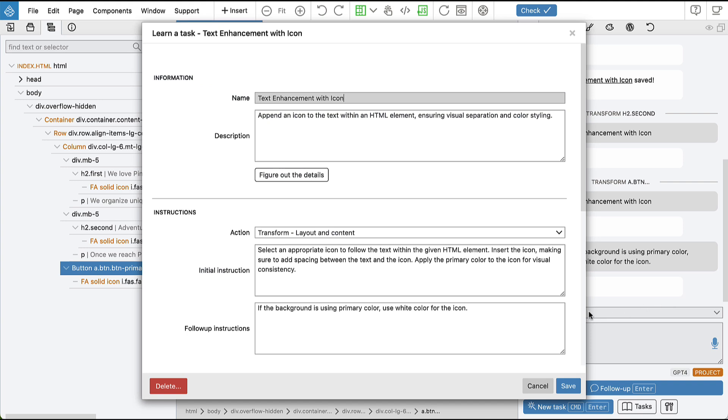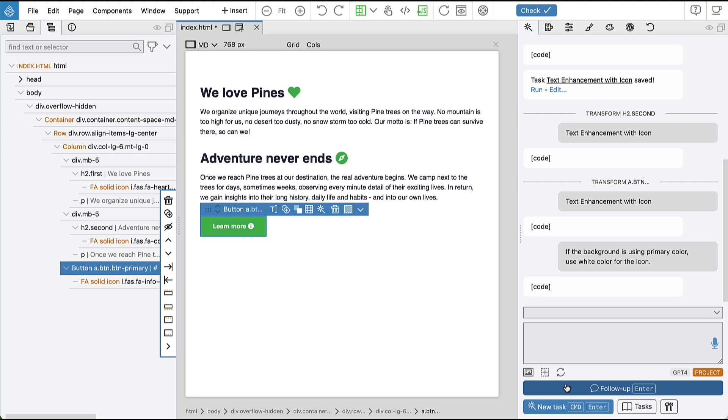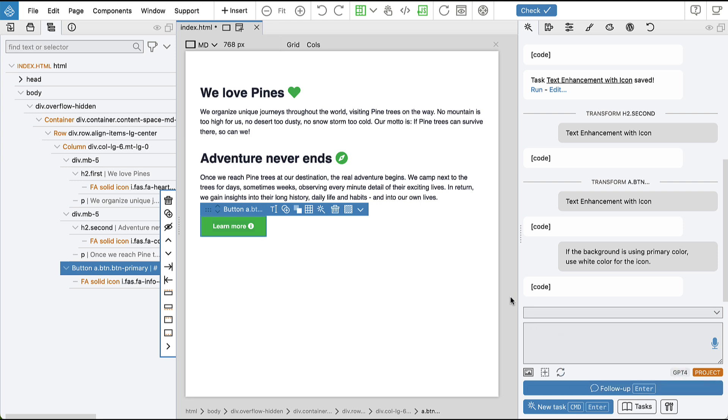And here we can see that the follow-up instruction was added to the task. So let's save it, and by doing that our task became smarter. It now knows how to handle situations where primary color is not suitable.